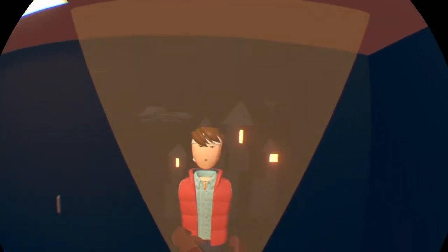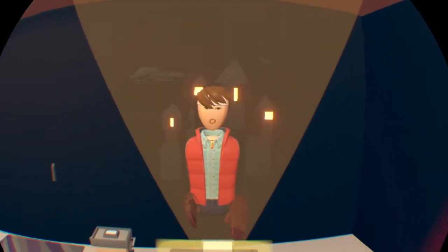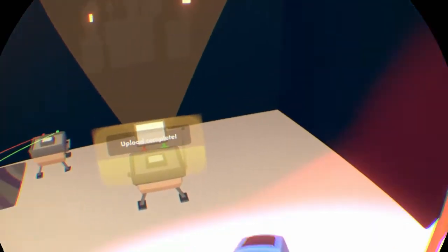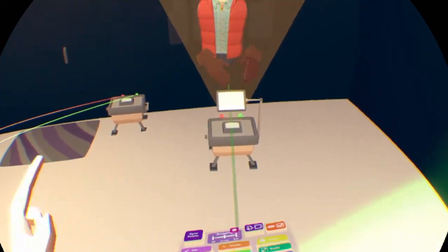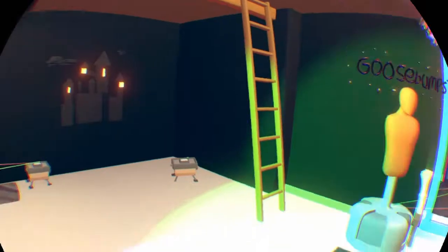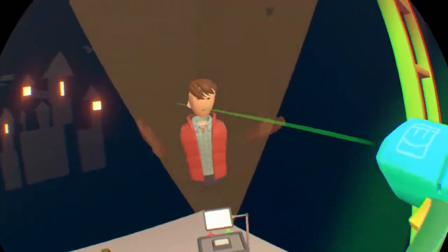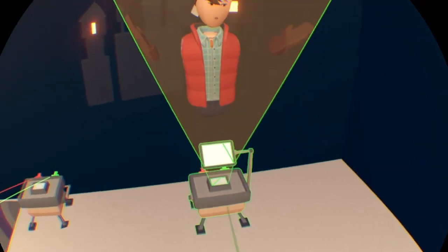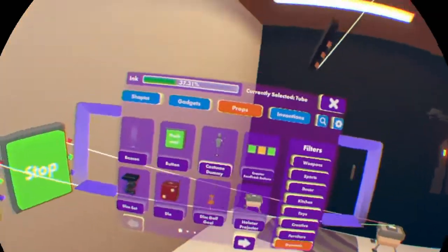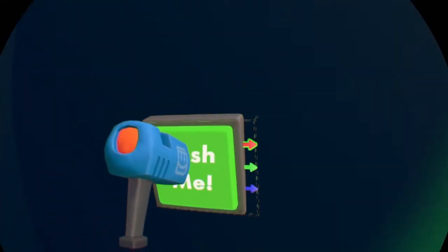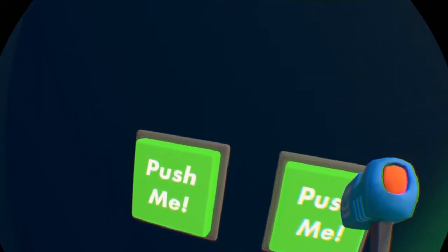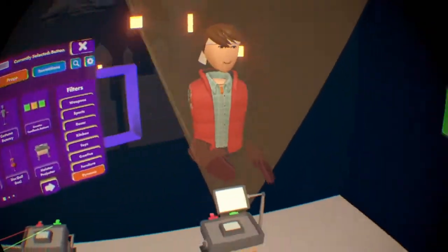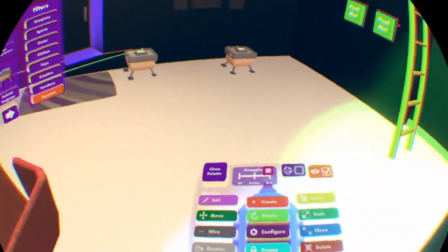And then basically all you have to do is record whatever you want. And then if you get too far away, it'll stop and then get too close, it'll continue. So basically all you need to go to is palette, grab two buttons.